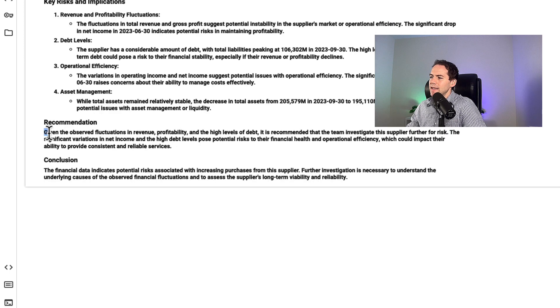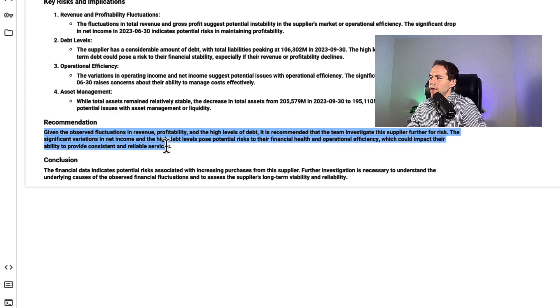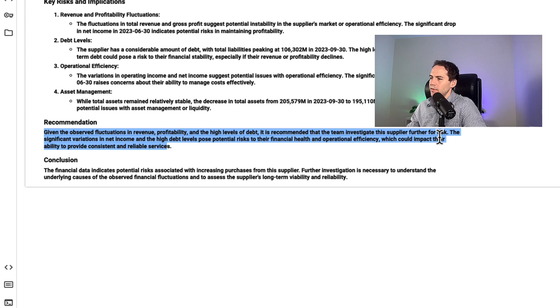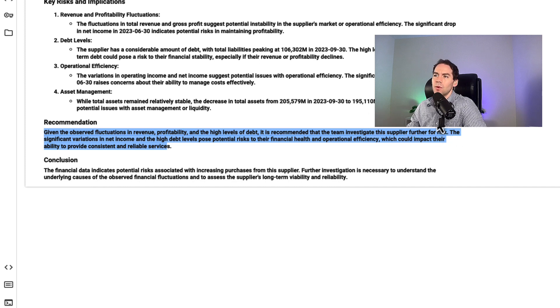It's taken these and given me a recommendation to investigate the supplier further for risk. That's really all I wanted to get from this.